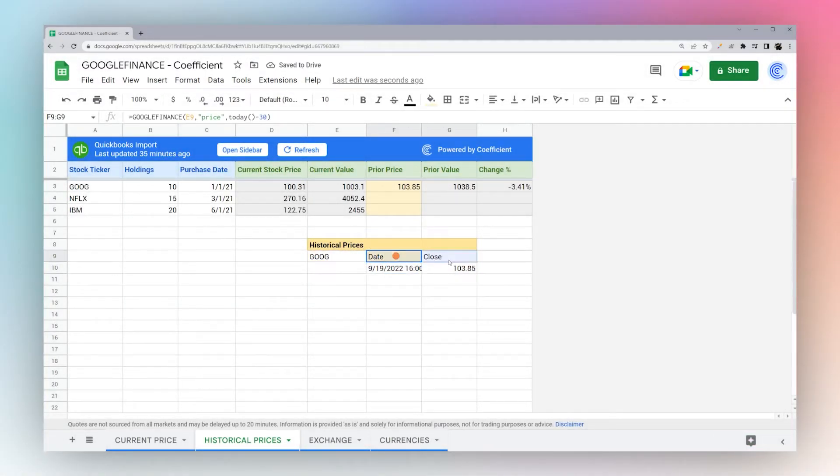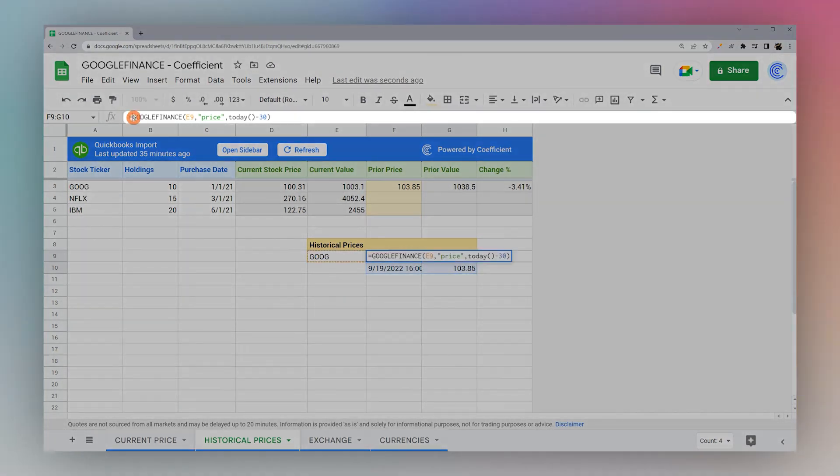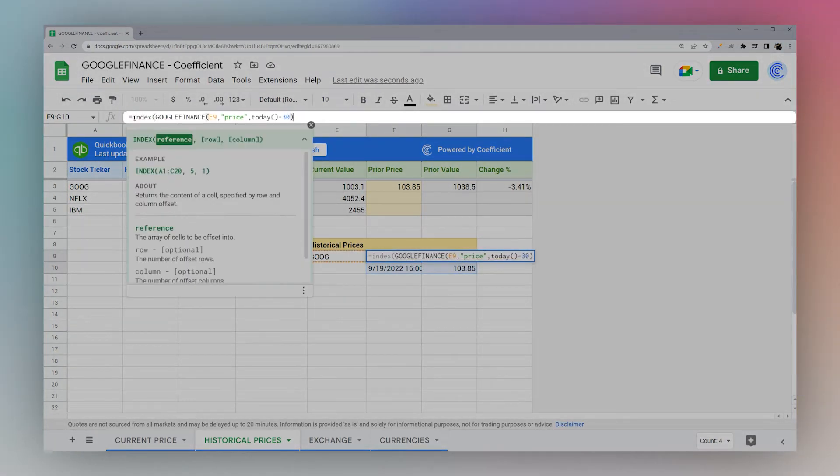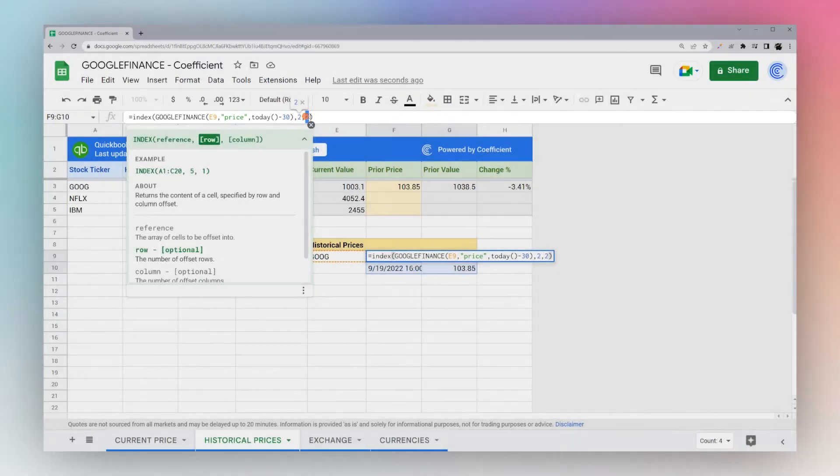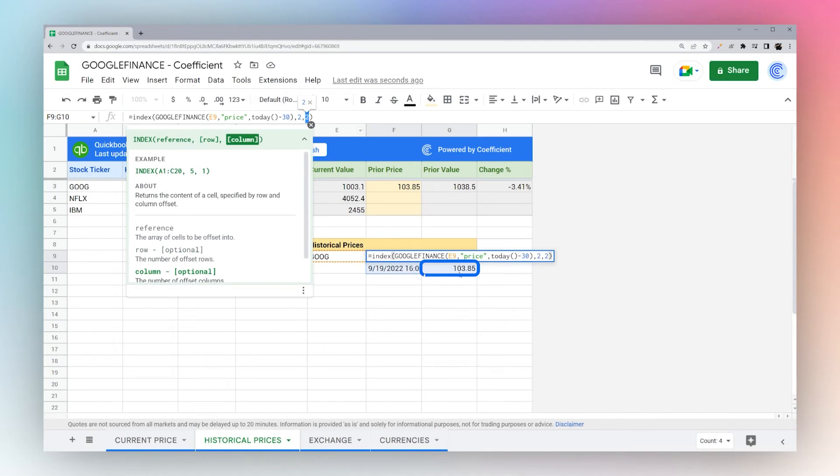You'll notice that we return actually four cells. What we have to do in here is wrap it with an index formula to get just the cell we need, which is the price. We're getting the second row in the second column, which gets us the price down here.